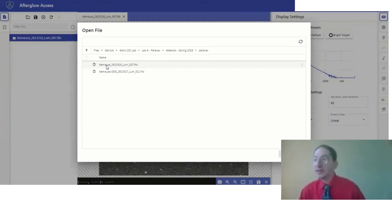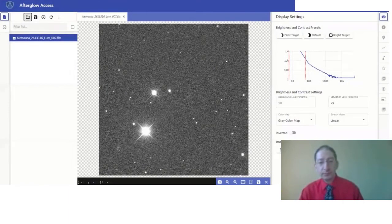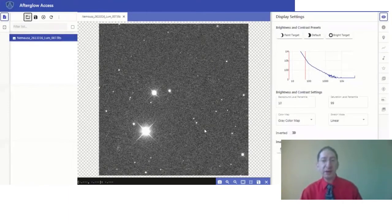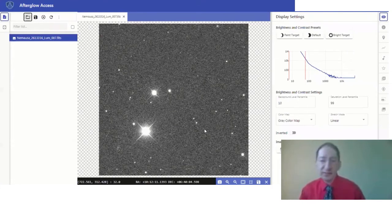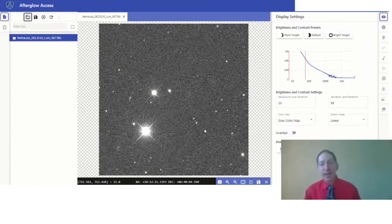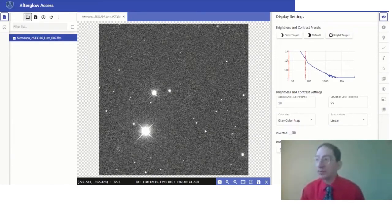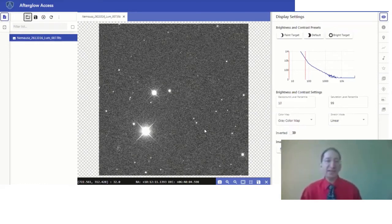Again, to identify the asteroid, we only need to open one of these, and I've already opened the first one. We see it here. So we have a field of stars, and somewhere in this field is the asteroid. One of these points of light is the asteroid, and to figure out which one, we're going to open the Digitized Sky Survey, the DSS.